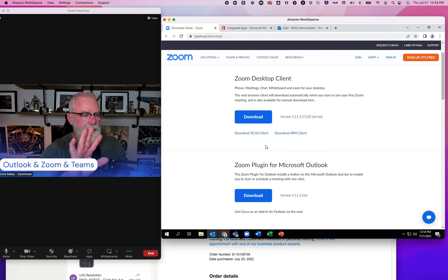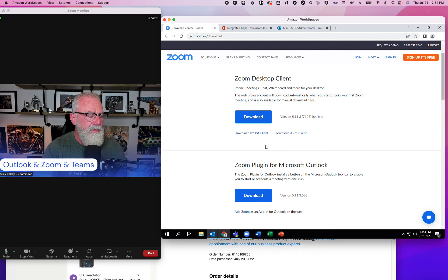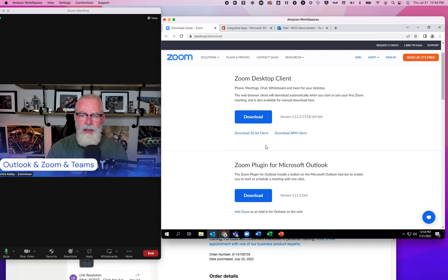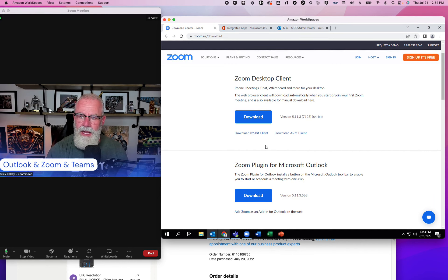I actually did it. This is a fresh install of Zoom today, a fresh install of Office 365 today. Everything's default. Everything is vanilla.